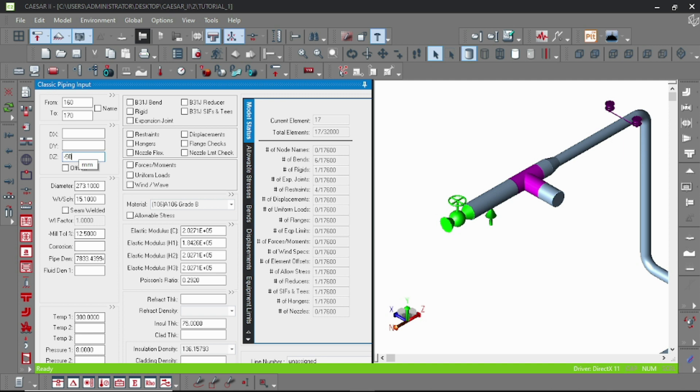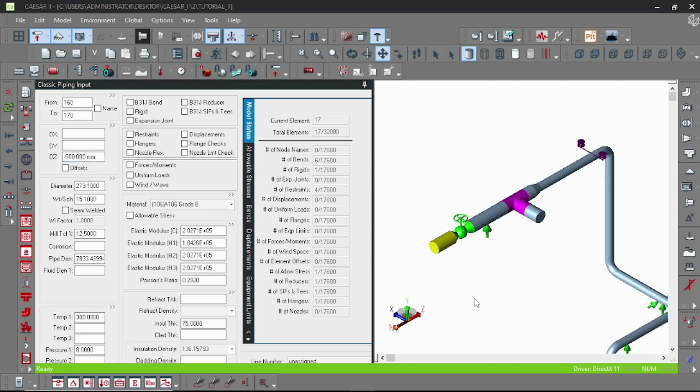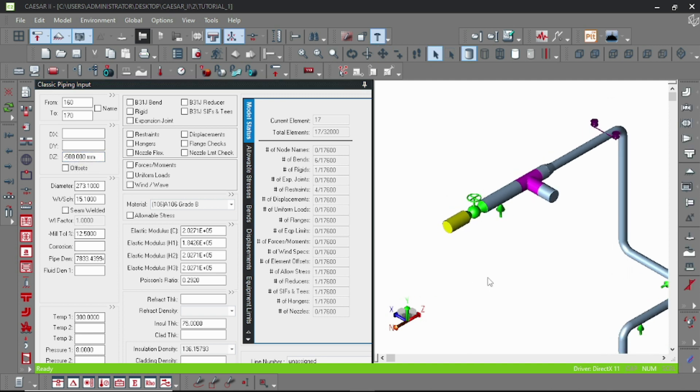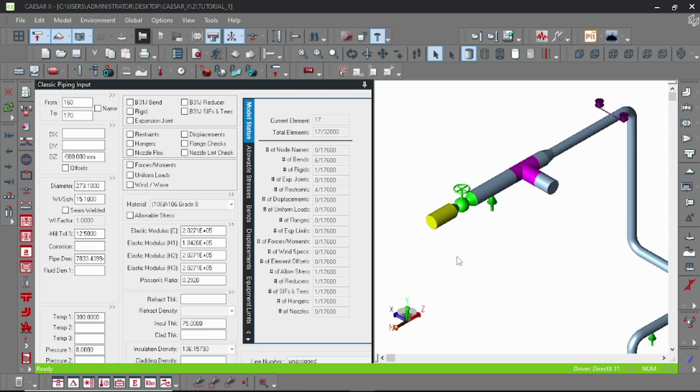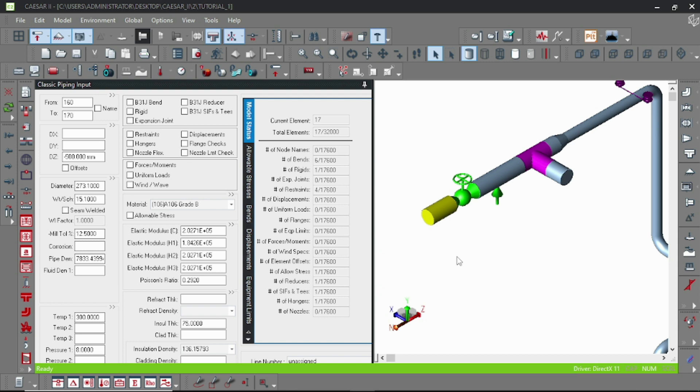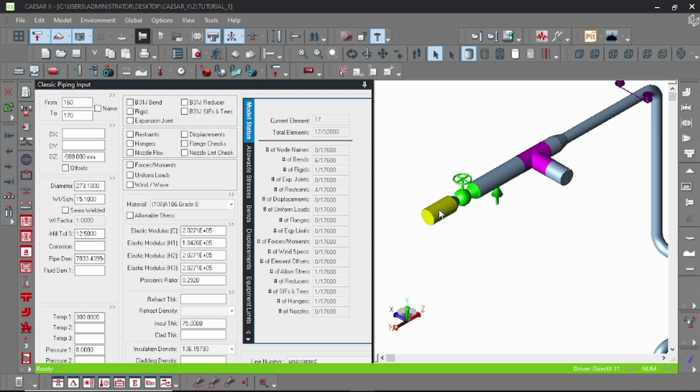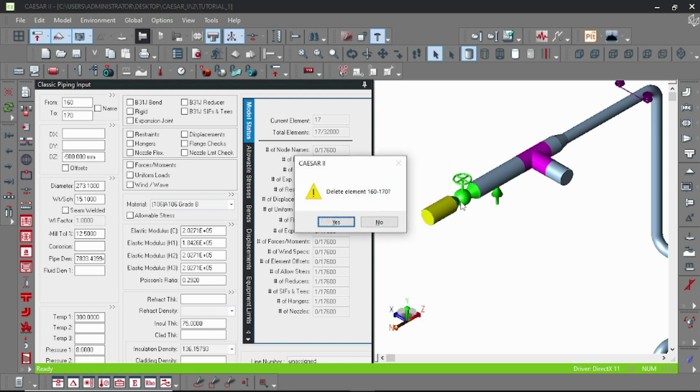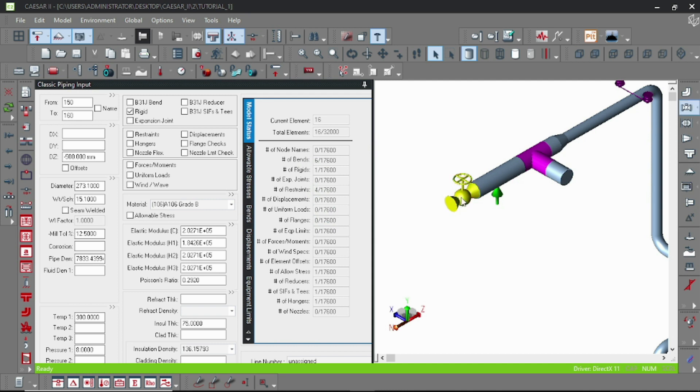Just input another pipe element. Suppose this is our pipe element here. You can continue the model, and now let's delete this element.